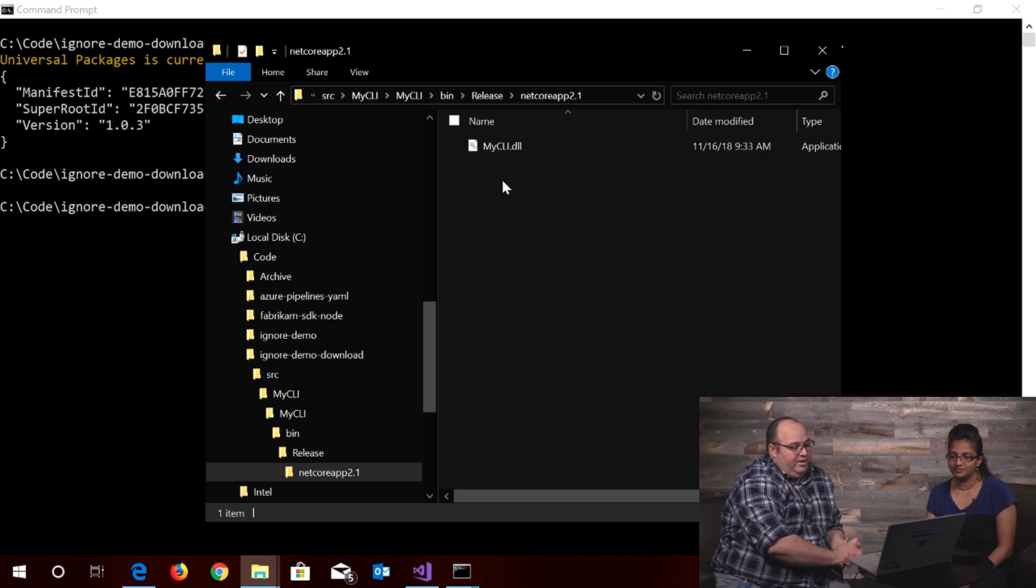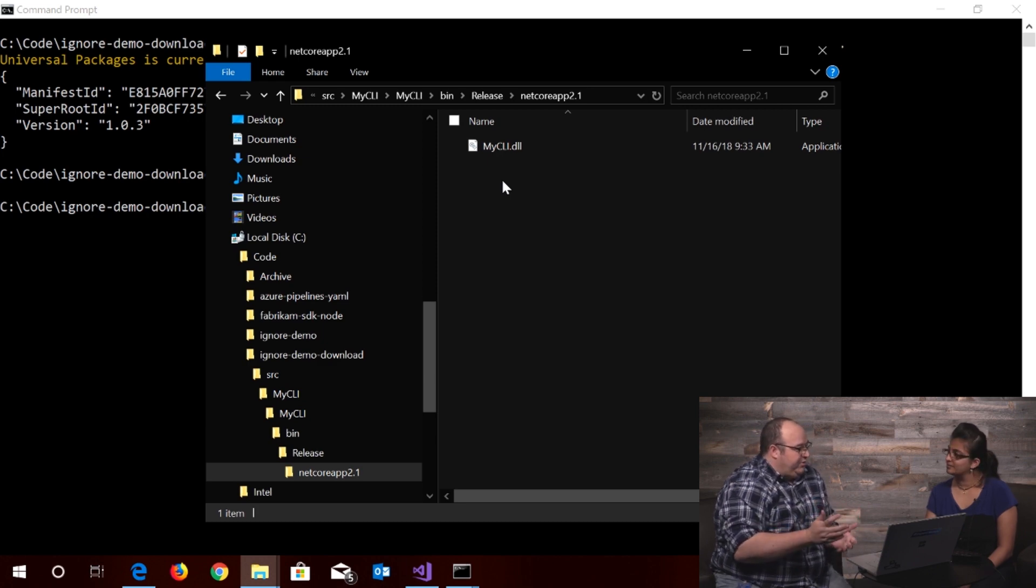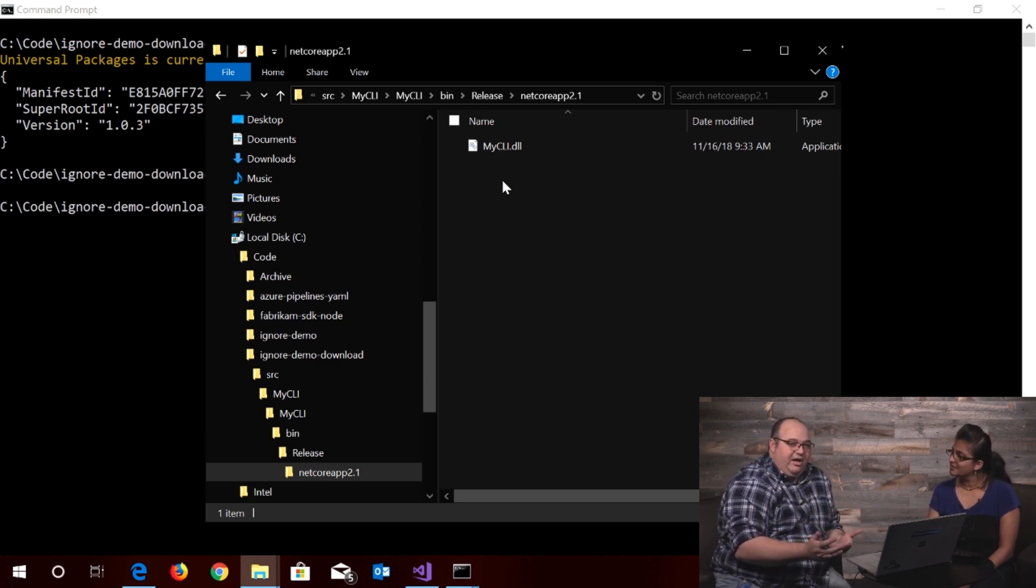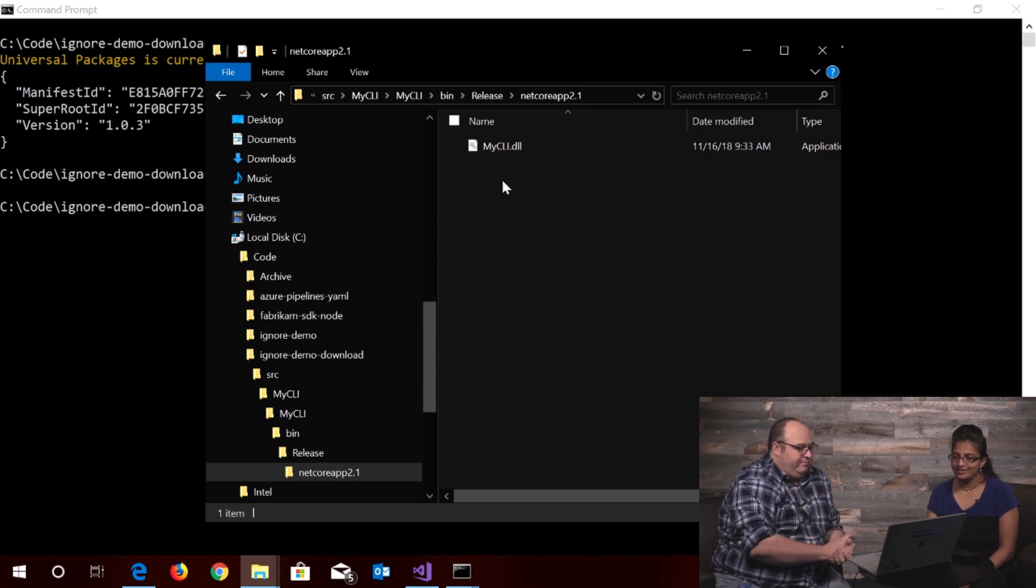Cool. And just a reminder that works with both universal packages and pipeline artifacts that's exactly the same mechanism. Great, great. That's pretty cool. Thanks a lot.